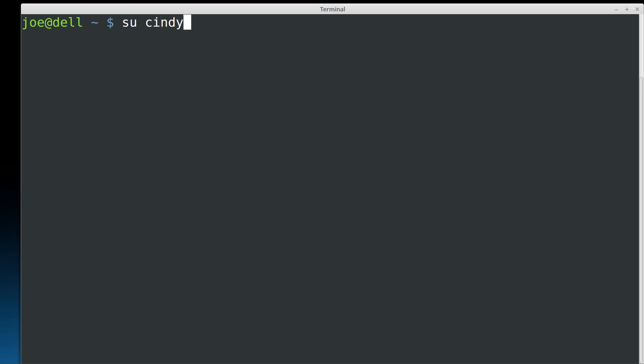So let's go ahead and log in to Cindy's account. I'll put the correct password in there. I'm going to log in as Cindy. So now, Cindy is logged in, but she is in her directory.